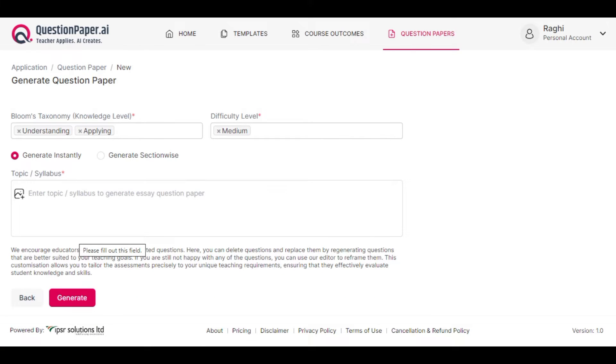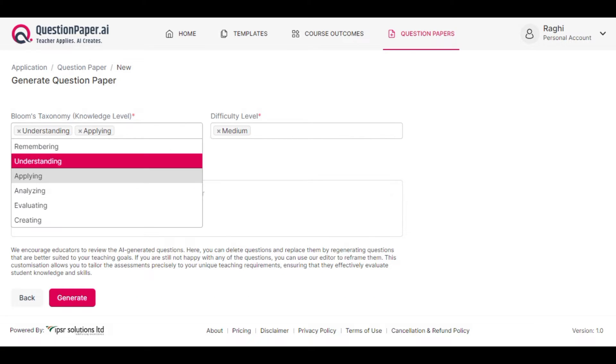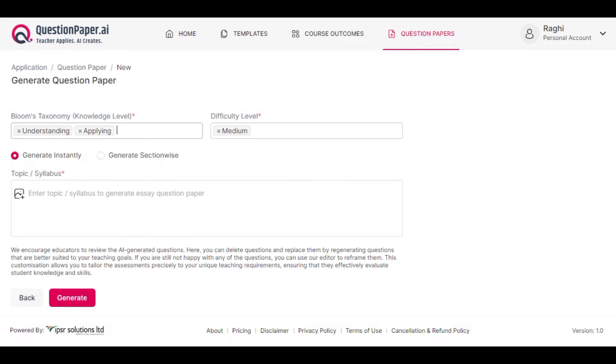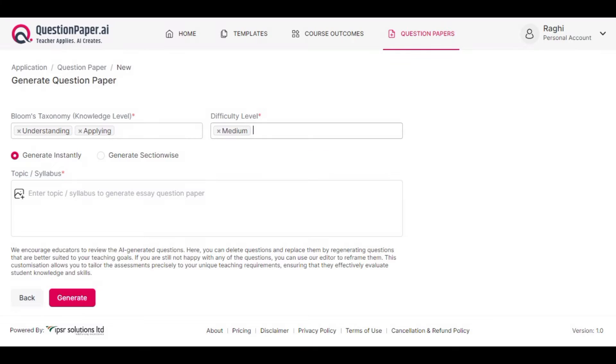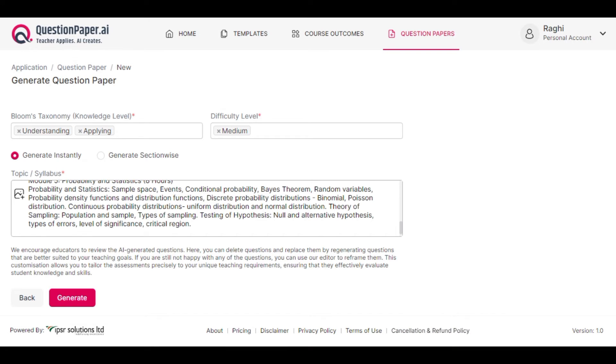Select the knowledge level from Bloom's Taxonomy and the difficulty level of questions—easy, medium, or challenging. Then enter the topic or syllabus to generate the question paper. You can enter a topic, a module, or an entire syllabus here.